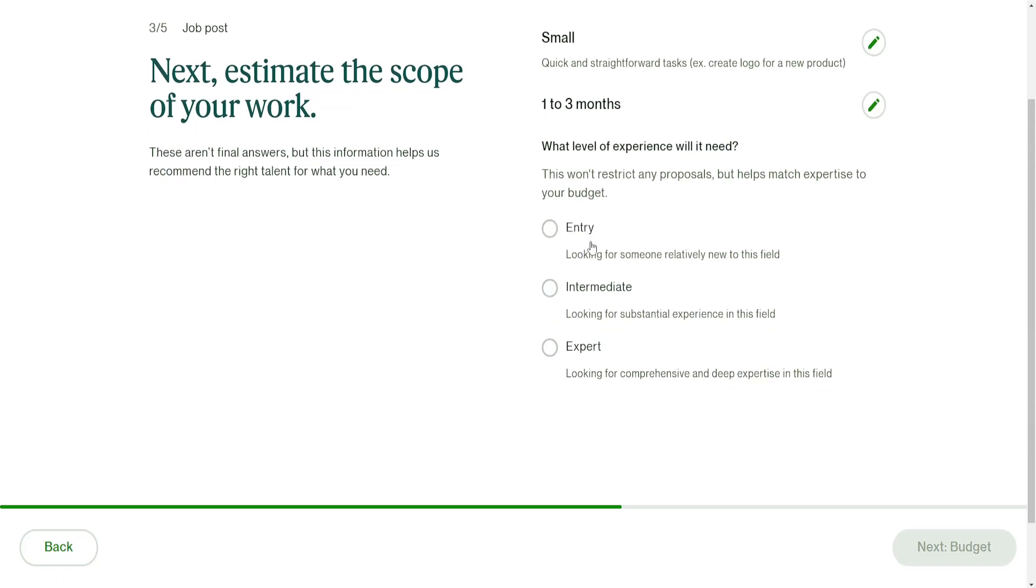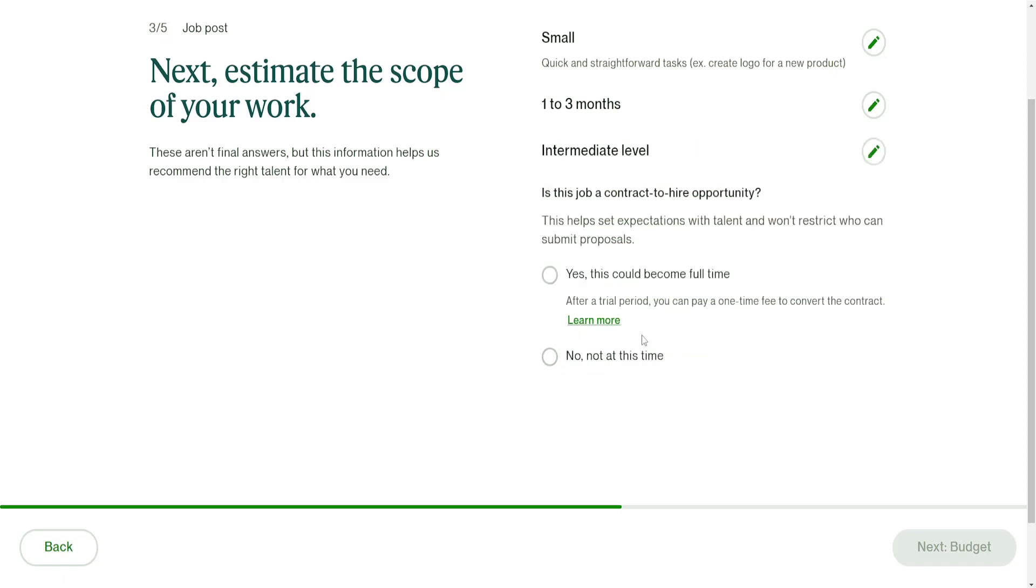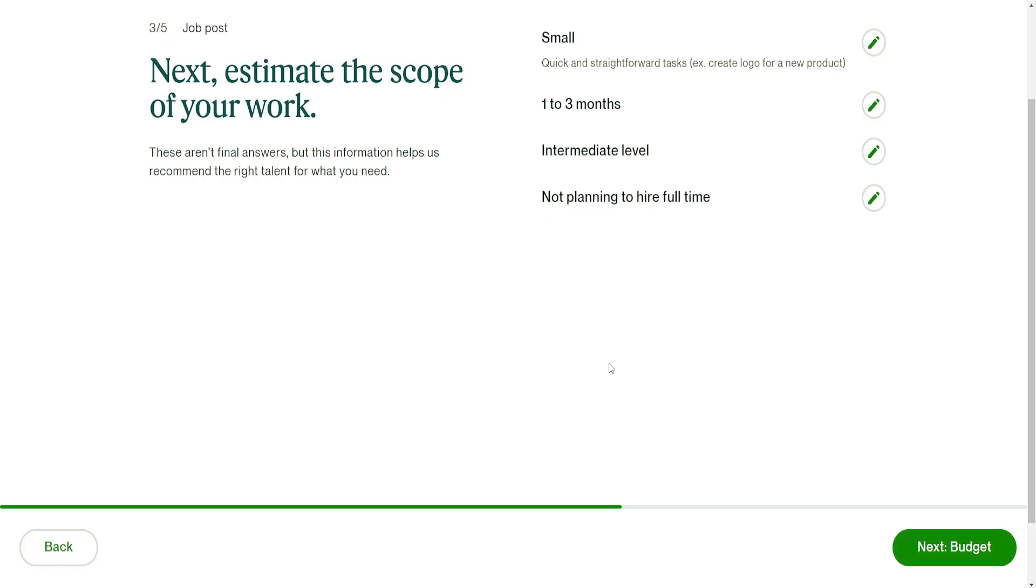It will show freelancers what level of expertise you require of them. I'm going to do intermediate. Could this become a full-time opportunity? Is it a contract to hire? No, not at this time. If it is for you, you can check the other option.